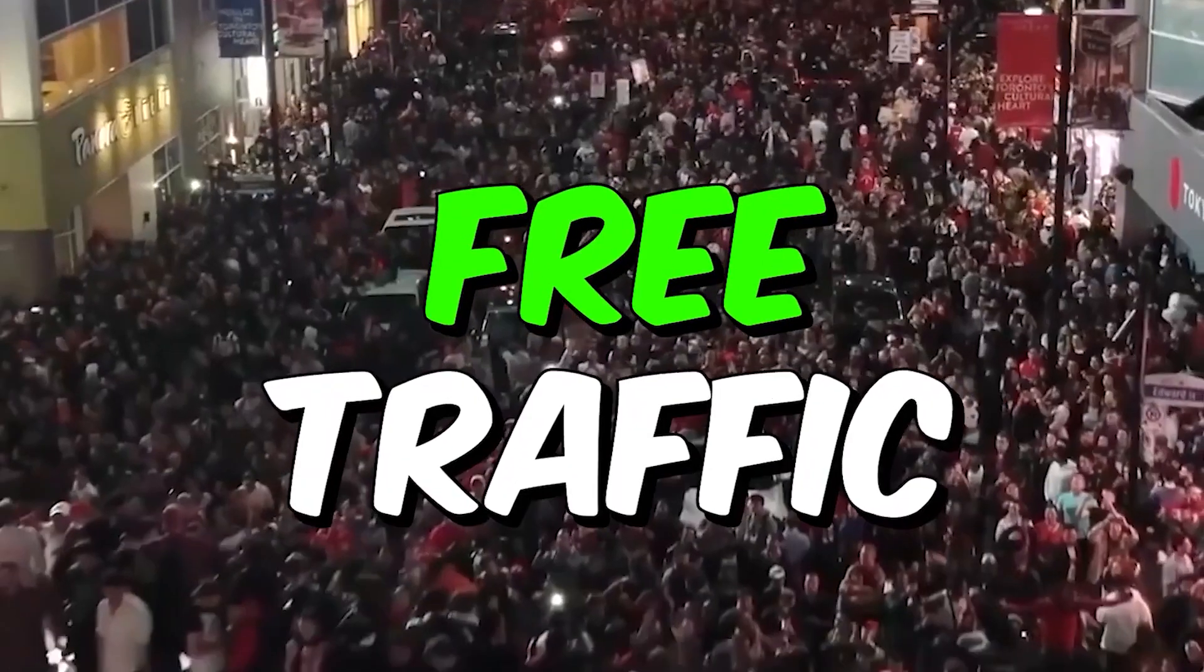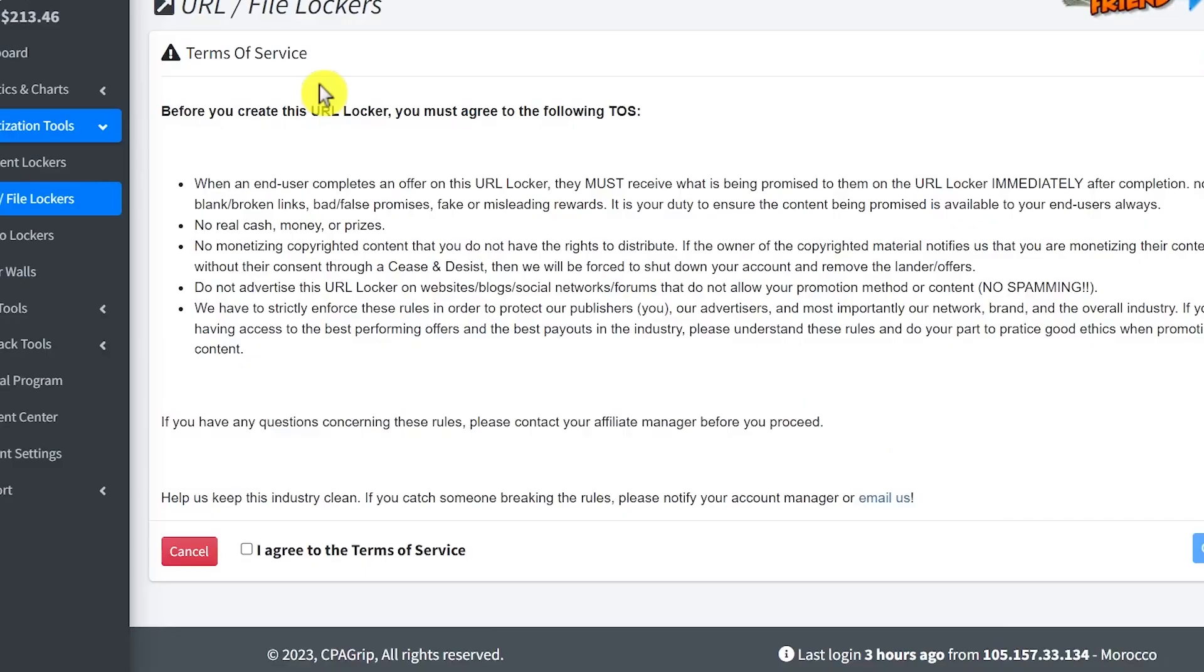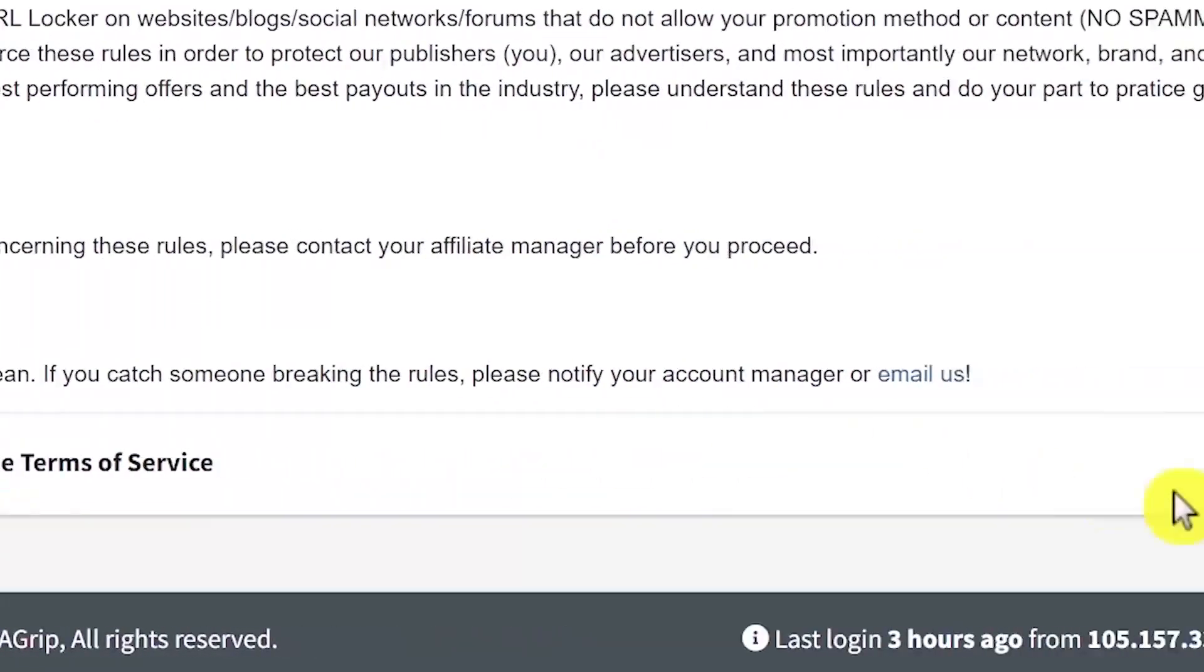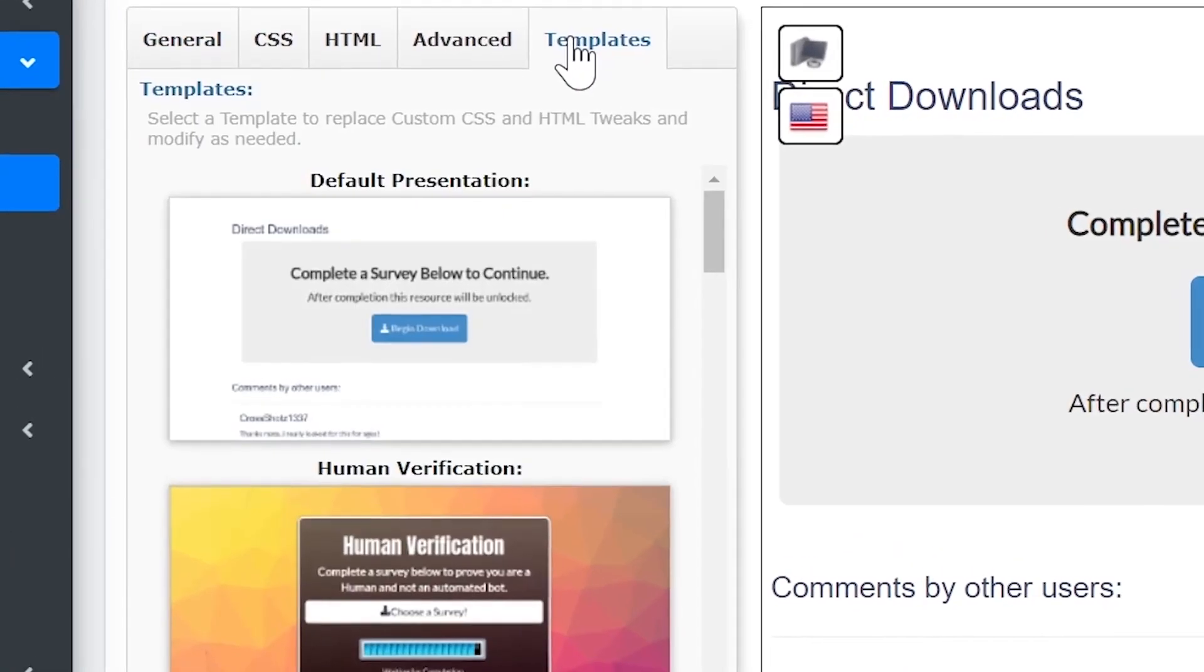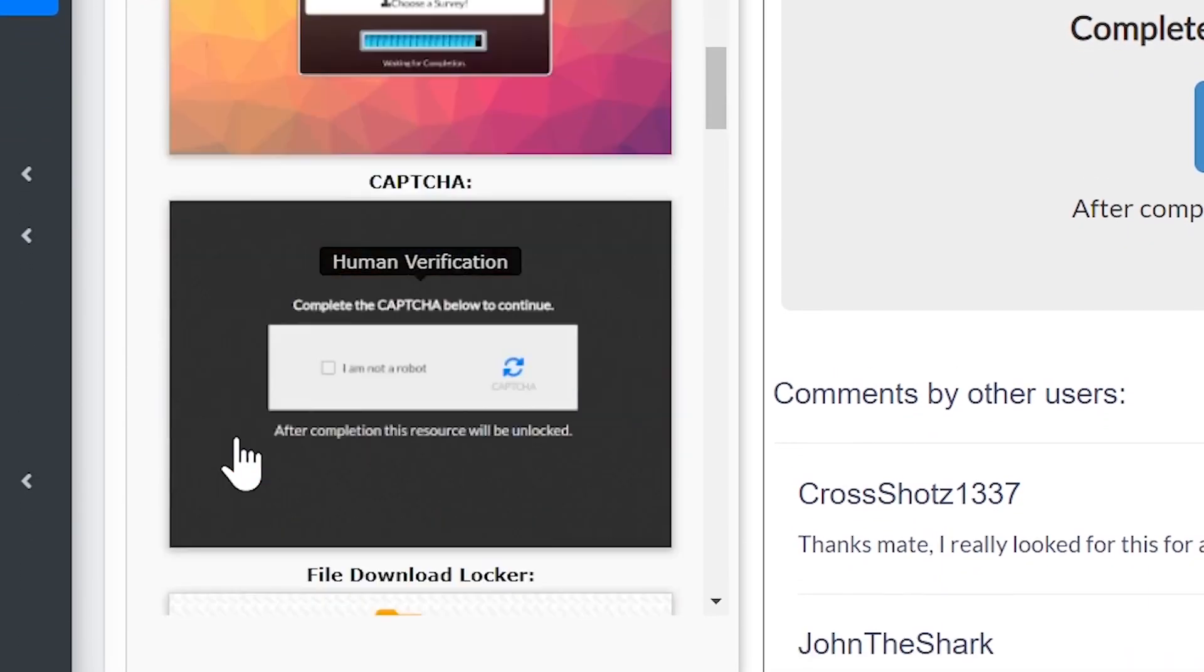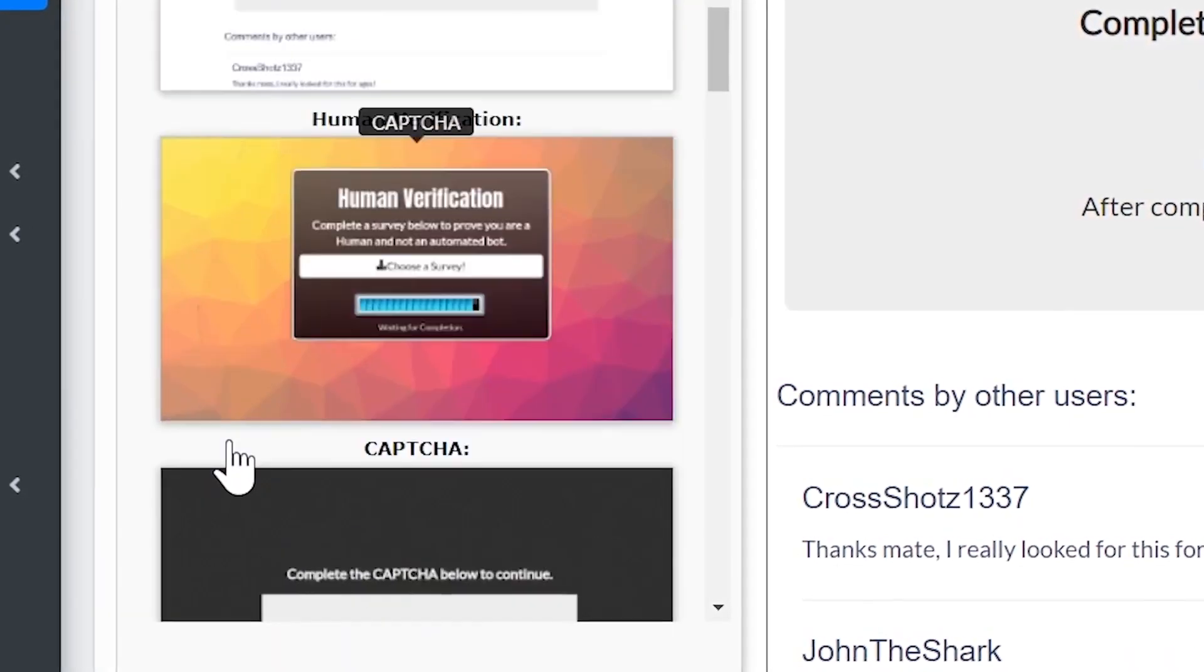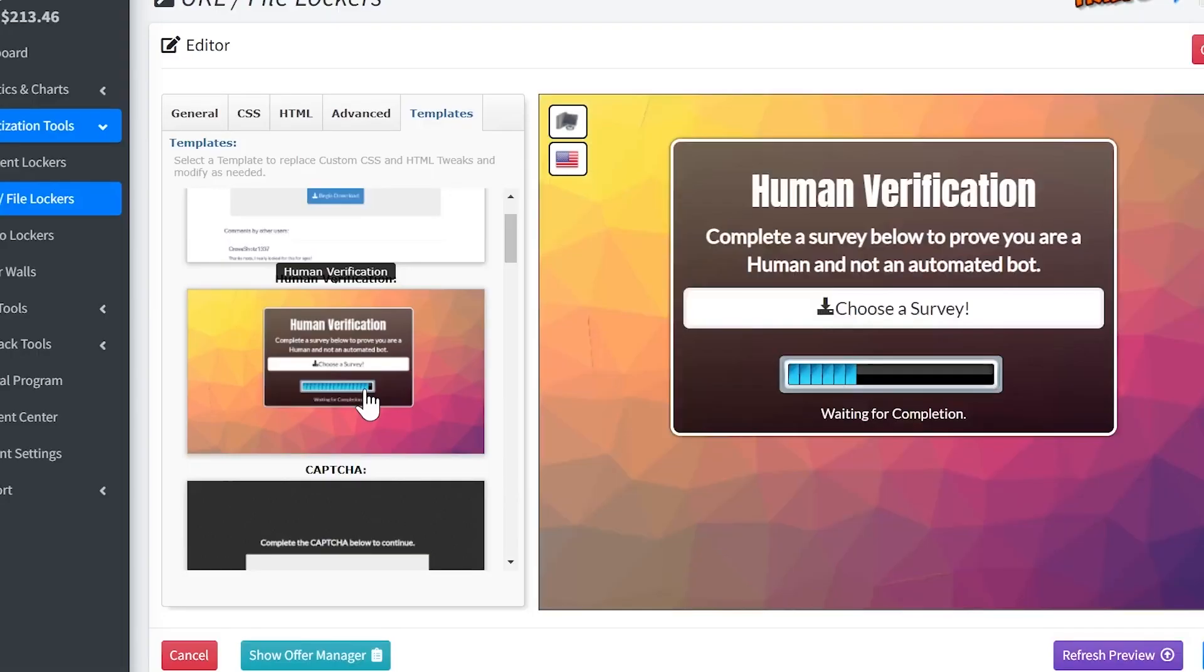The last step is creating our file locker in CPA Grip and then I'll show you my strategy of how to get unlimited free traffic. Go ahead and click create new URL locker, then agree to the terms of service and click continue. Click templates to choose the template that we're going to be using. As you can see here, we have so many templates that we can choose from, but the one that I always use myself is this one right here. Just select this one.